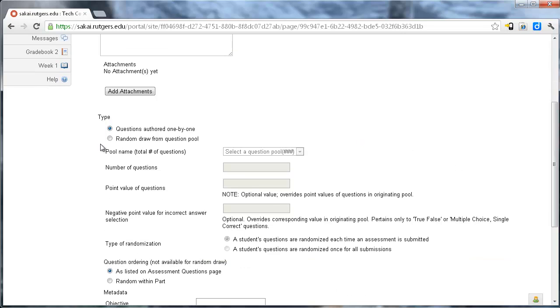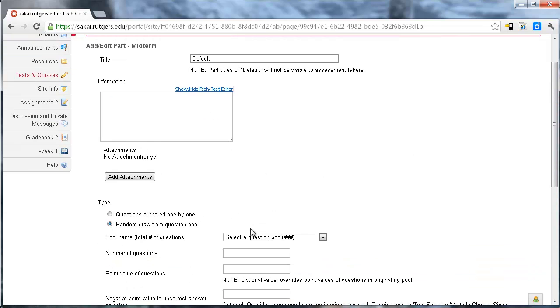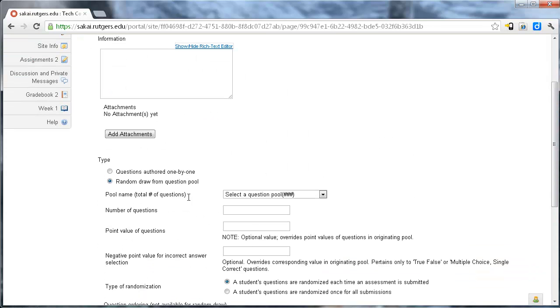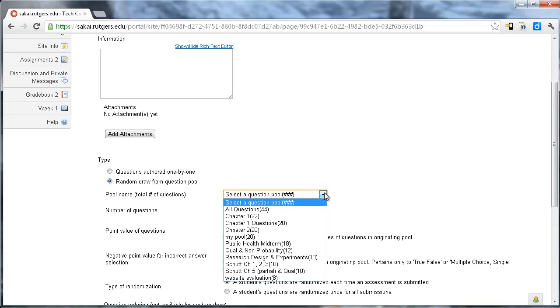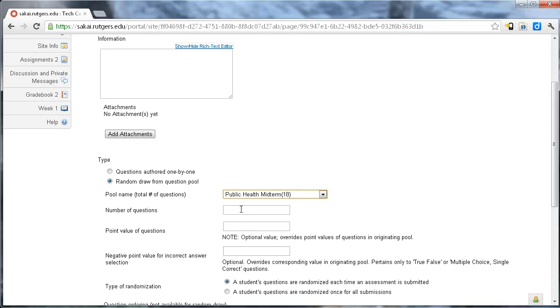you have a couple of options. One is the questions authored one by one, which is the standard, but we want the random draw from a question pool. And it says, what's the pool name? Okay, so I'm going to pull this down. And I want our public health midterm.